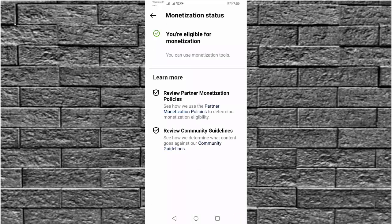You can see the monetization status: you are eligible for monetization and you can use monetization tools. That's it, guys! In this way you can check your monetization eligible status in Instagram. Thanks for watching, friends — hope you like this video.